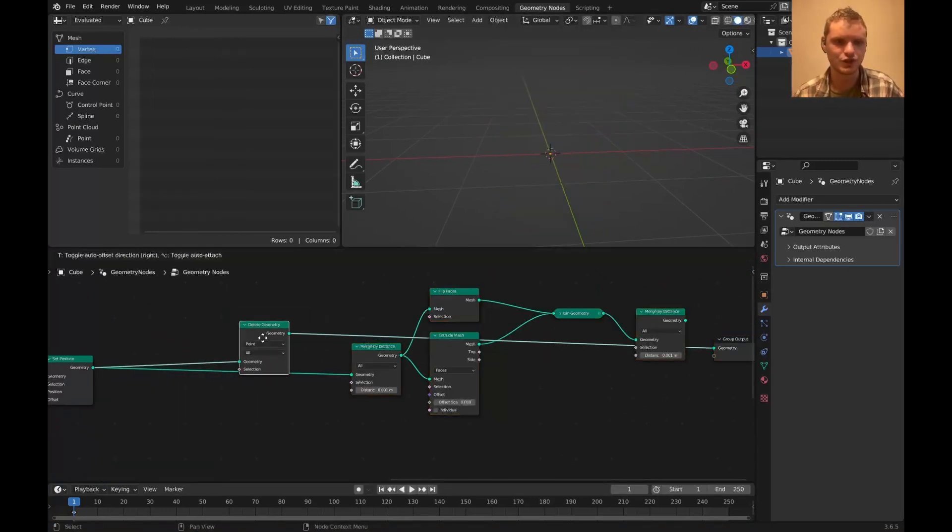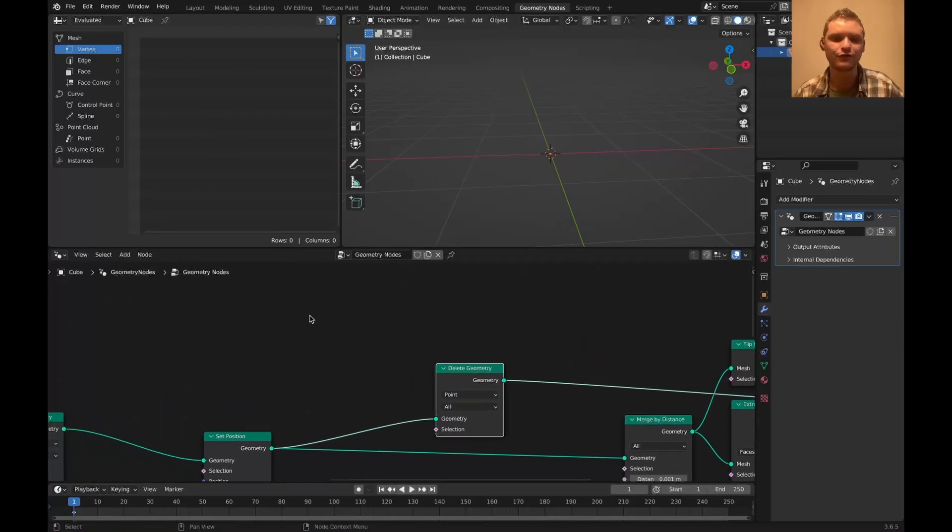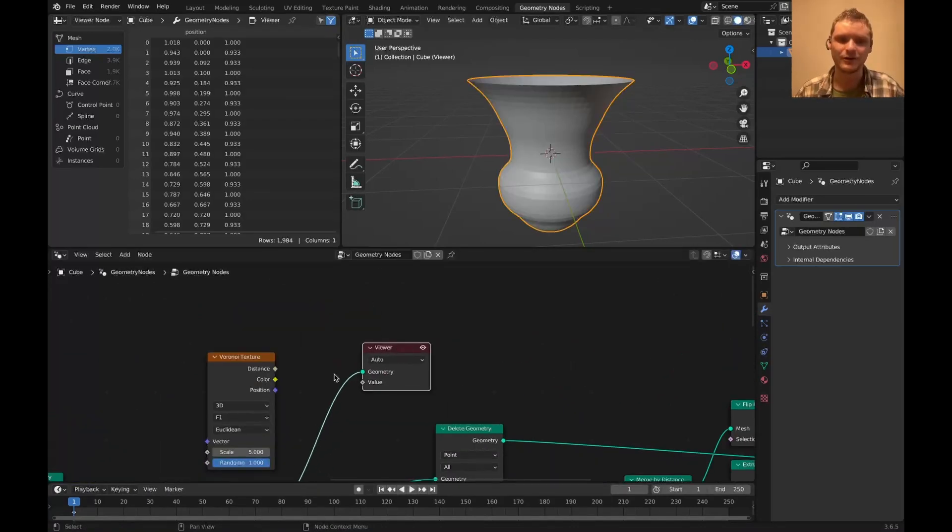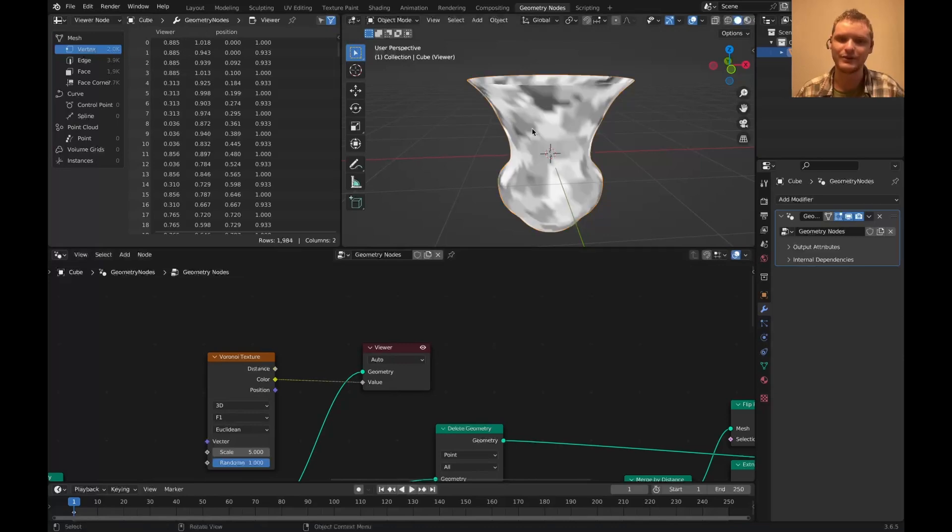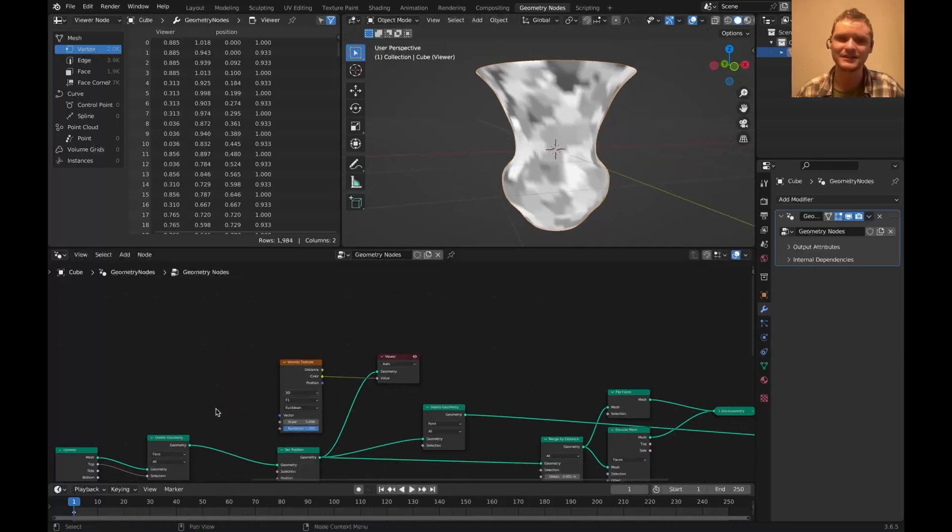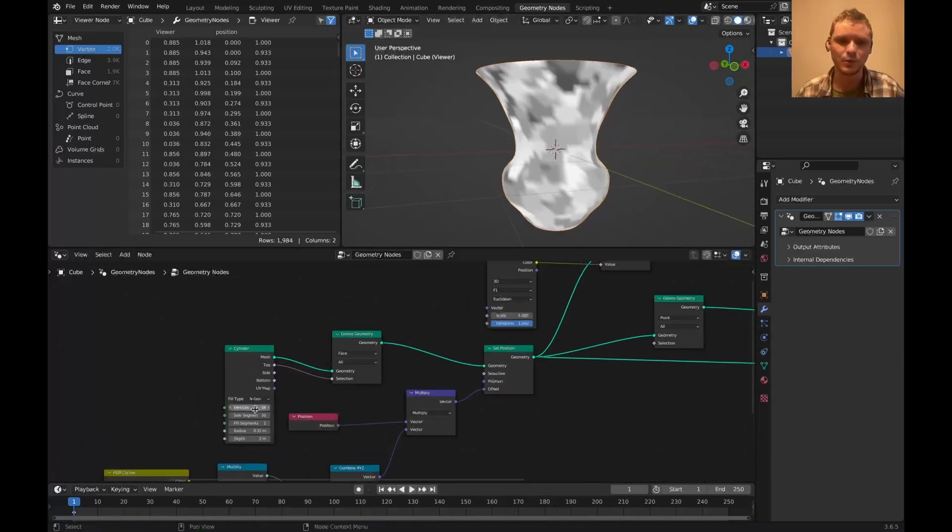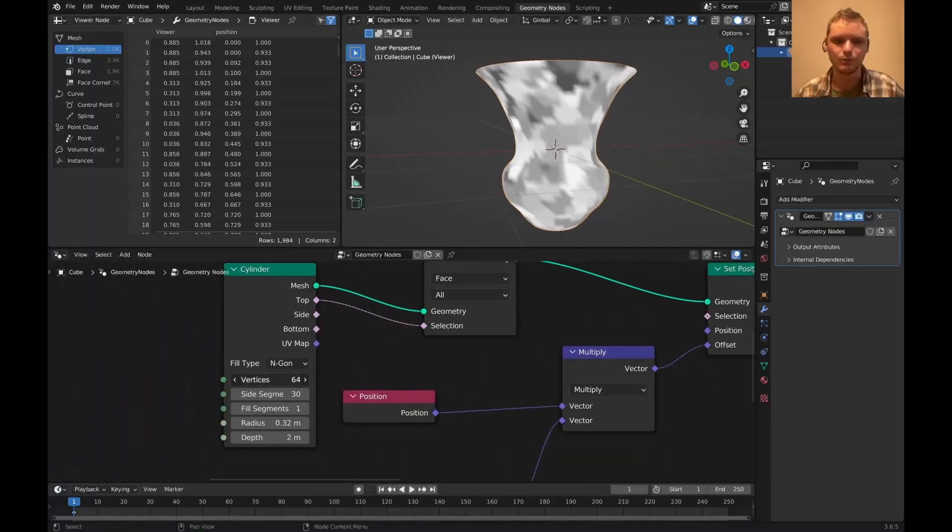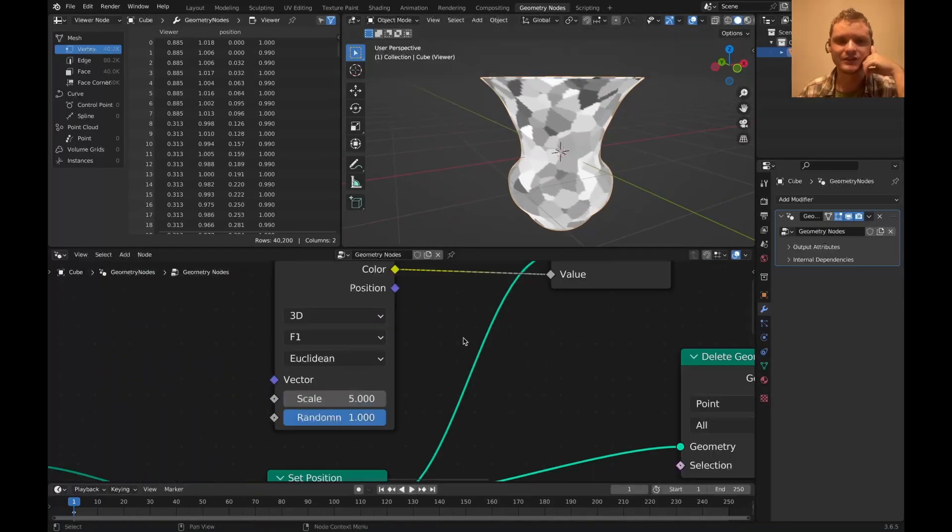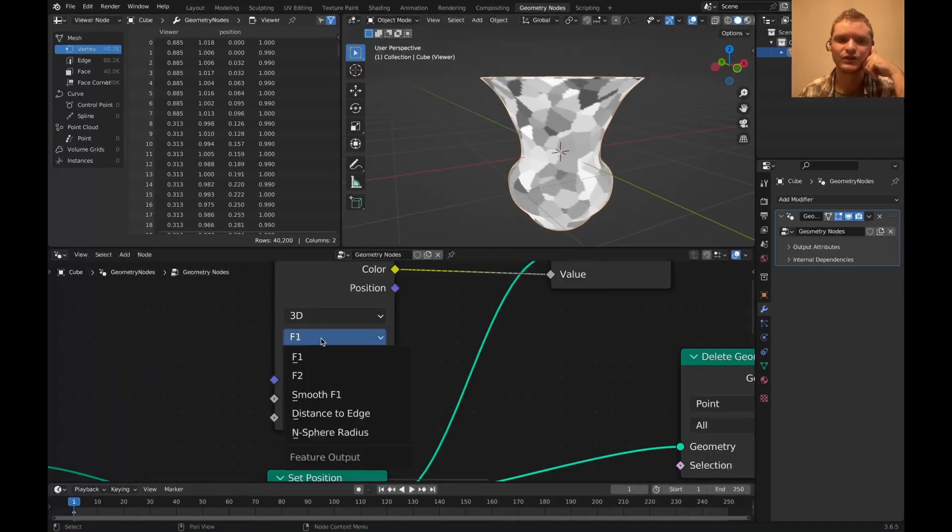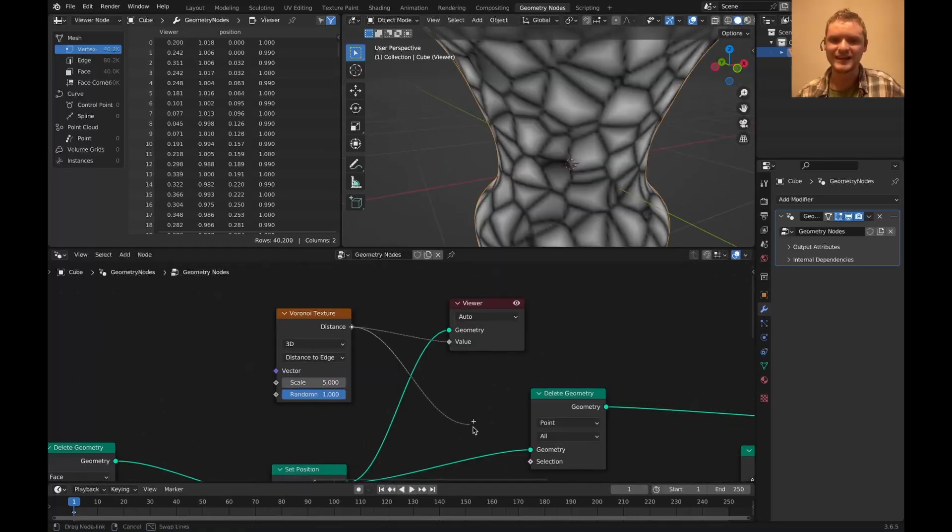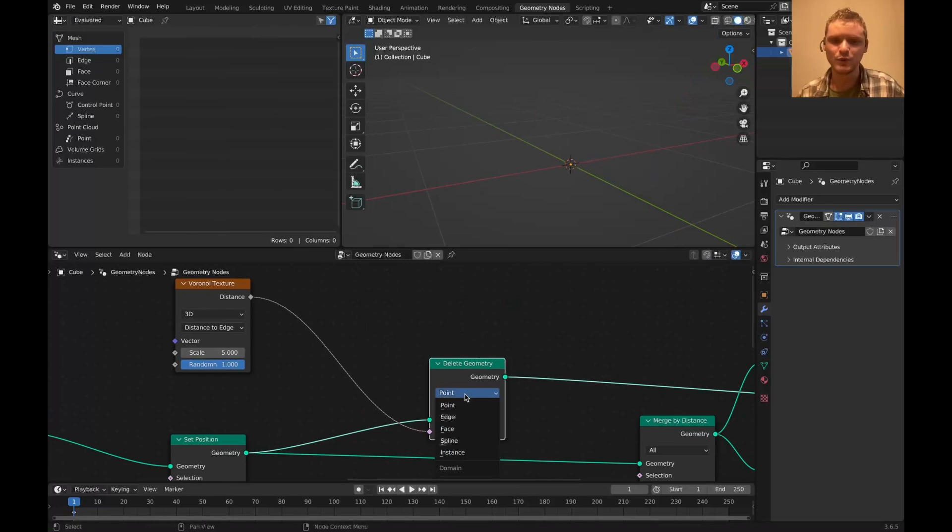I'm going to delete geometry. And for the fragment map, this is where Voronoi texture shines. If we take our pot and we look at the color parameter, you're going to see that it kind of divides into segments. That's going to be a bit more obvious the more geometry we add. You can see we get these nice fragments. And to make this simple for us, instead of the F1 calculation, we're going to do distance to edge, which you can see basically does what it says it does. We take this, we make it the selection, and I only want to delete faces.